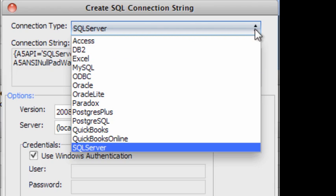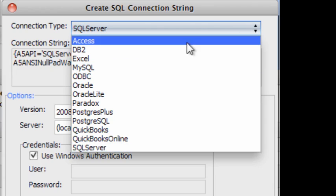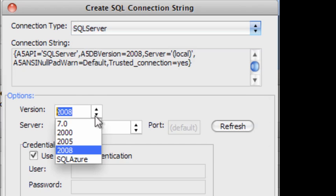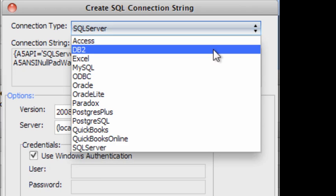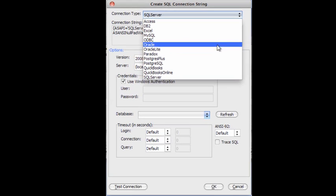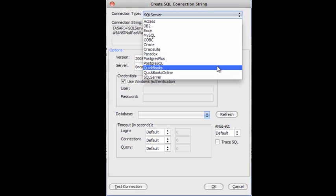It even ships with native drivers to MySQL, SQL Server, SQL Server Express, DB2, Oracle, and many others, including the popular accounting package QuickBooks.